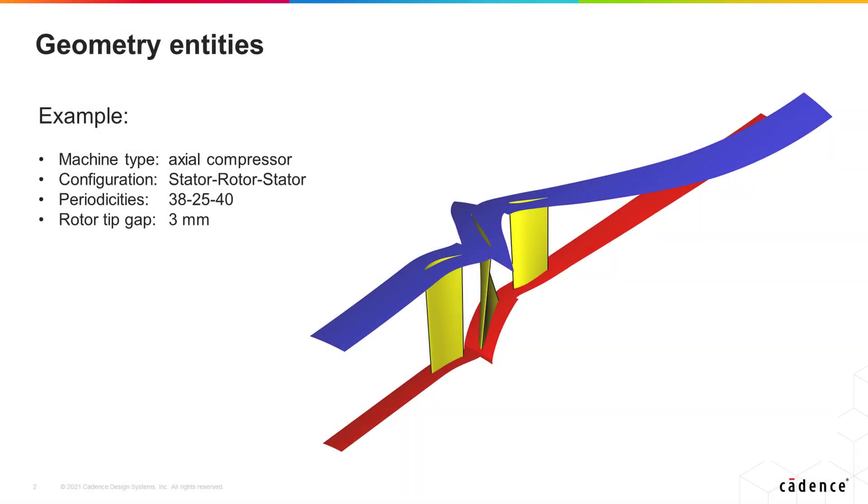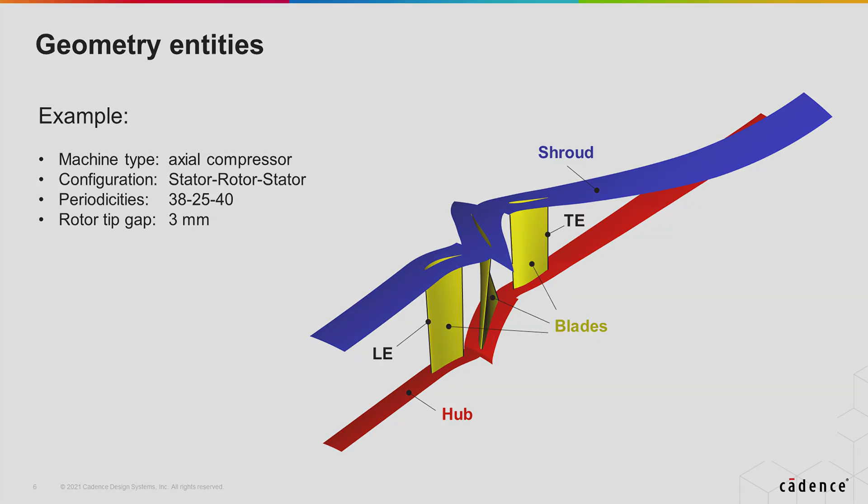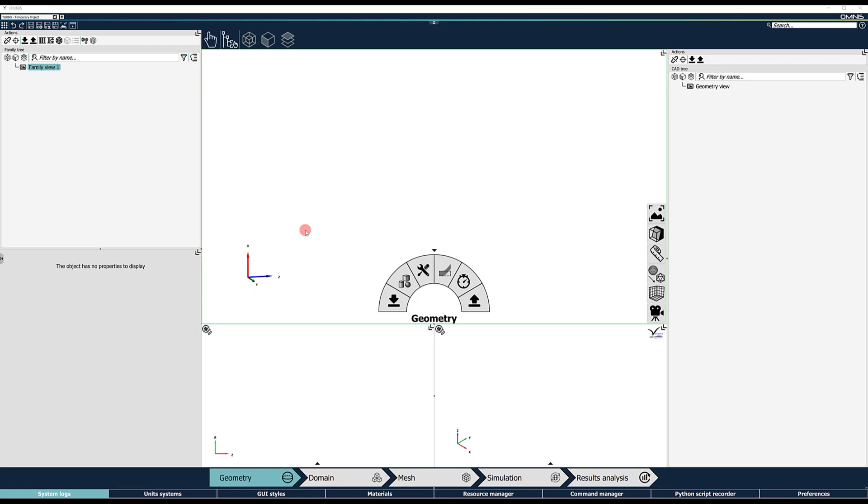The starting point of a turbomachinery structured mesh in Omnis is having the geometry entities describing the machine, such as hub, shroud, blade, leading and trailing edge, successfully linked to a turbo configuration in the family tree of the geometry context.